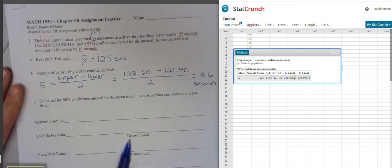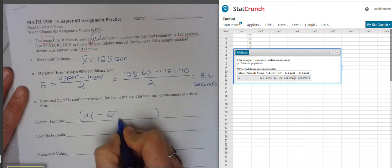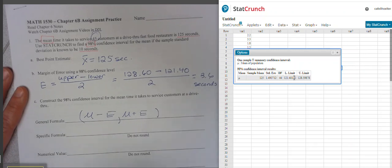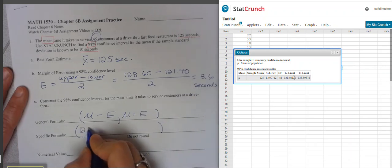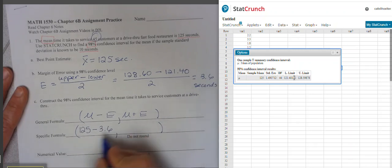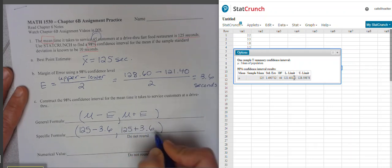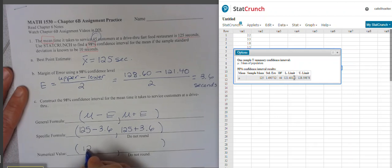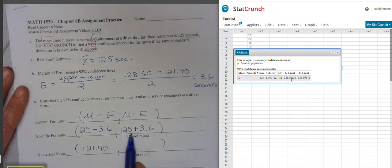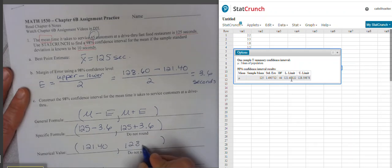To follow the formula when making the confidence interval: the lower limit is the mean minus E, and the upper limit is the mean plus E. So the lower limit is 125 minus 3.6 seconds, and the upper limit is 125 plus 3.6 seconds. That gives us the same values we already got from StatCrunch.